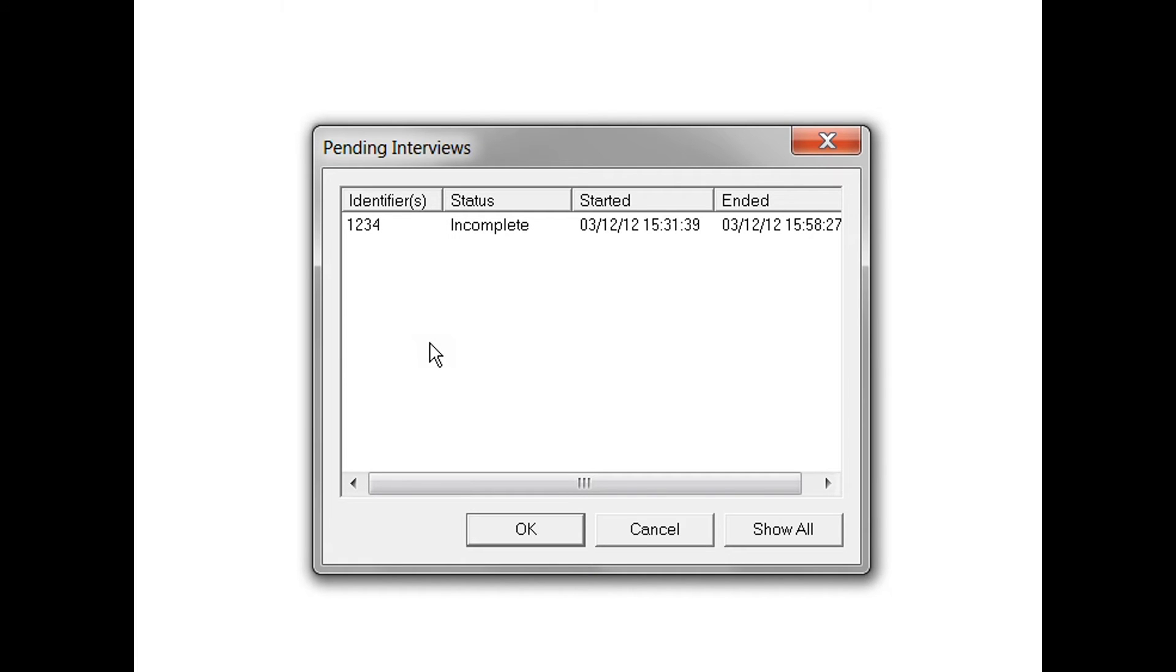Now you will see the Pending Interviews dialog box. This will display a list of any incomplete cases in the current data file. In other words, for CAPI to find your incomplete interview, the data file still needs to be present in the same folder and with the same name as the CAPI control file.